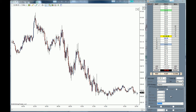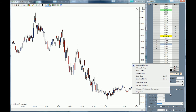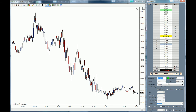First of all, we need to activate the OCO. To do so, right-click on the SuperDome and click on OCO order. You will see right here that the OCO is now active.